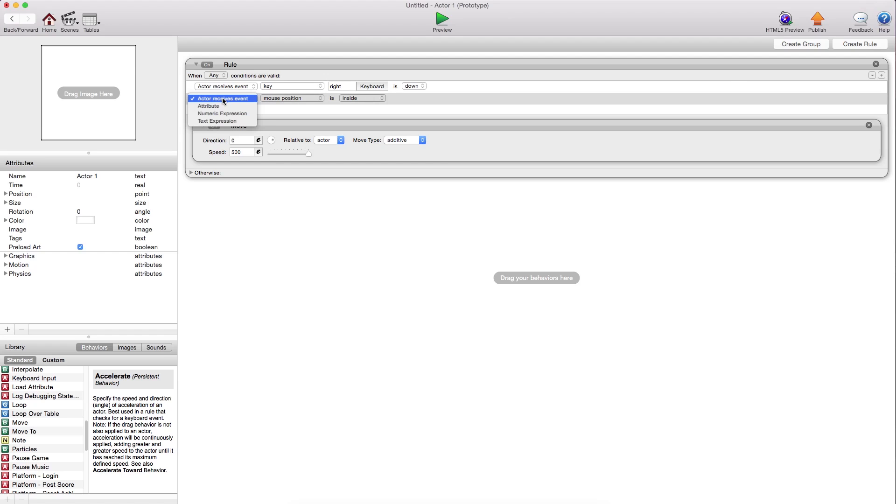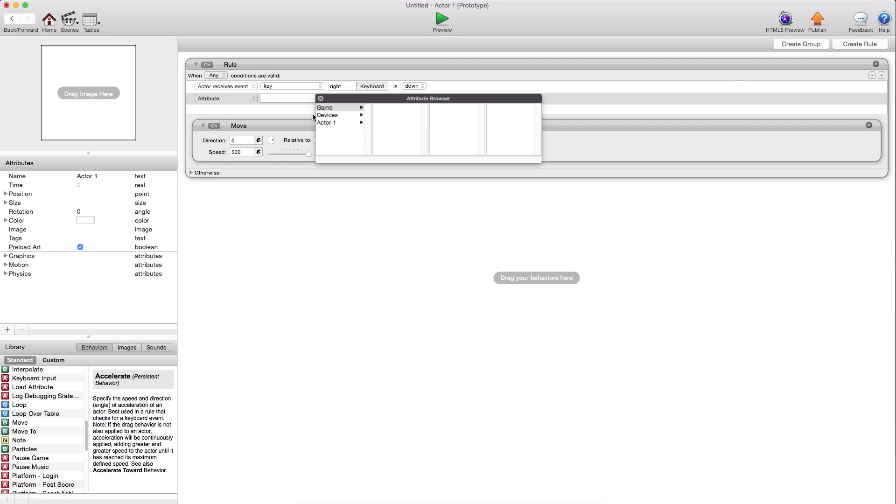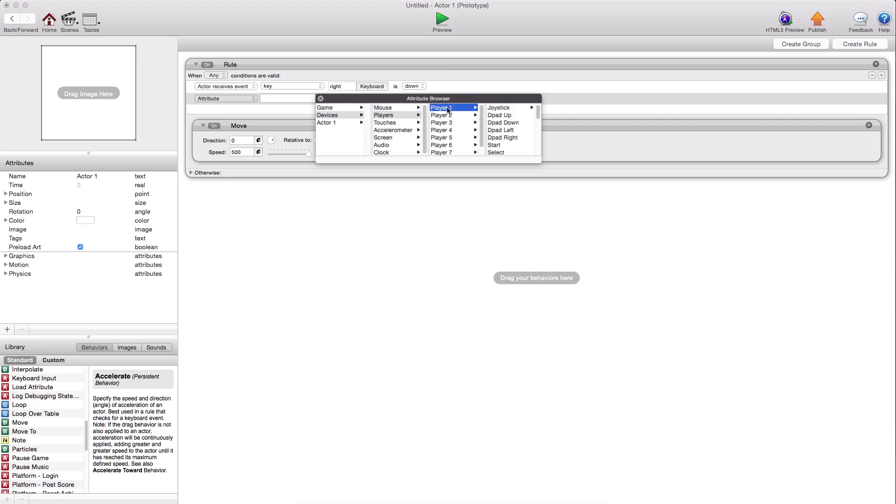Click this. Go to attribute. So it's not actually like a key, like a touch or a key would be. But you go into the attribute devices, players, whichever player it is.